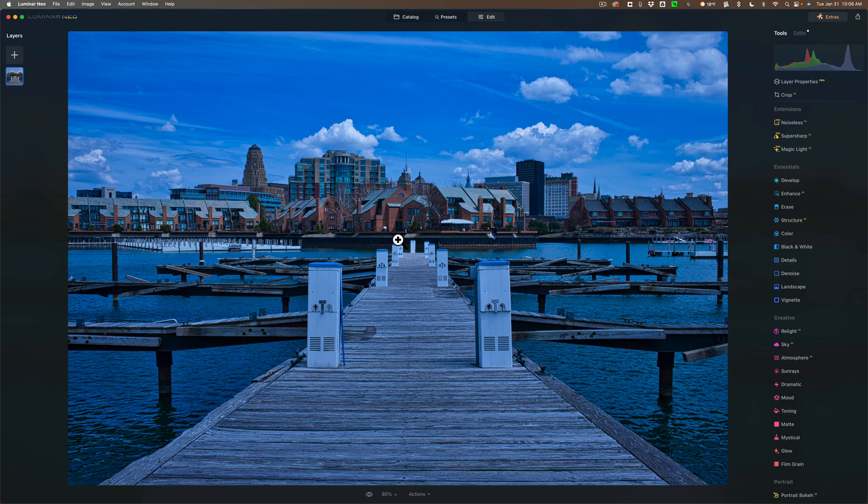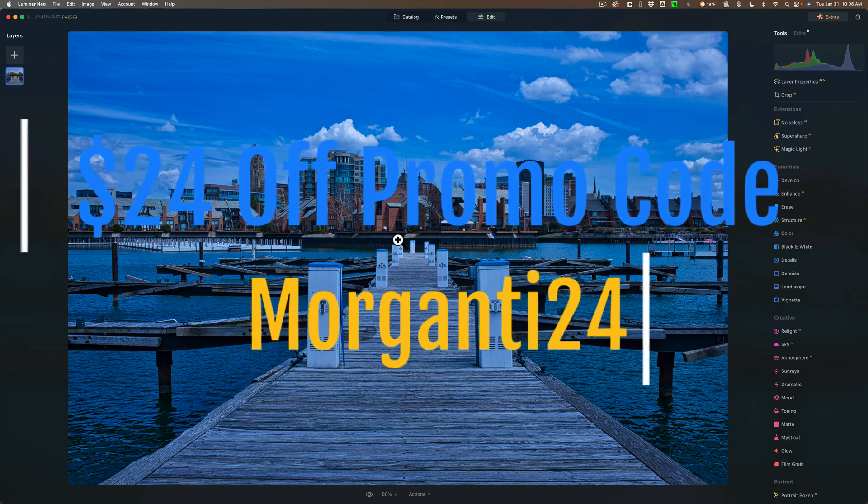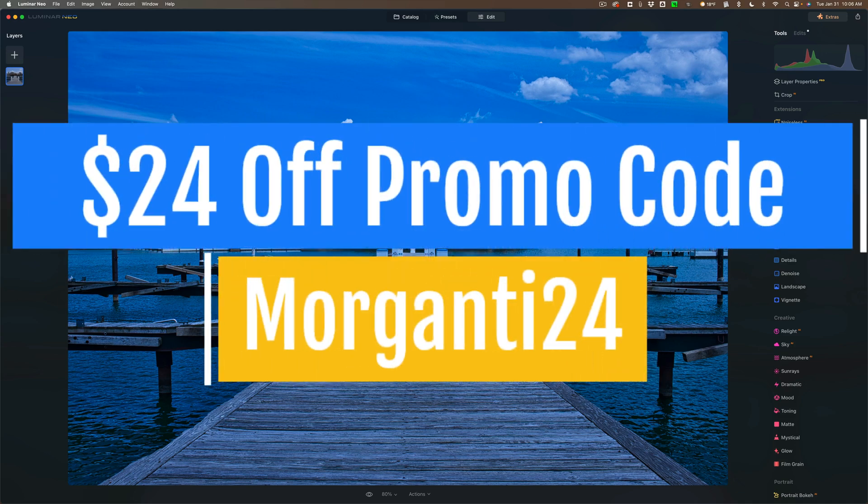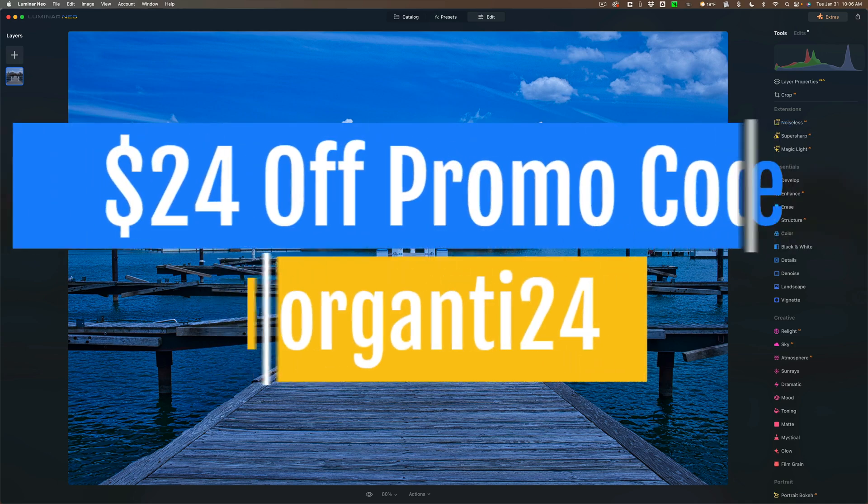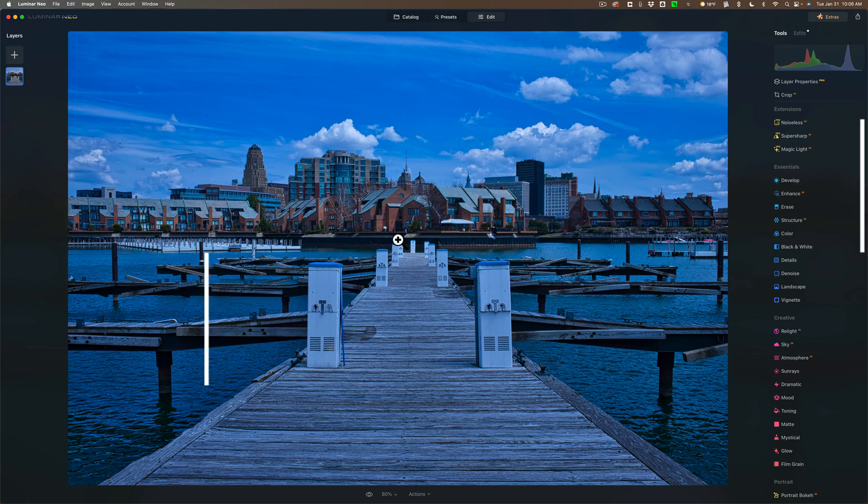Or if you already own Luminar Neo but you do not own any of the extensions, you could get $24 off the extension pack. There is a catch though. It is a 24-hour sale, so you have to take advantage of this sale today. There is a promo code. The promo code is MORGANTY24. In the description below this video, I'll have links to the sale and I'll have the promo code listed there.